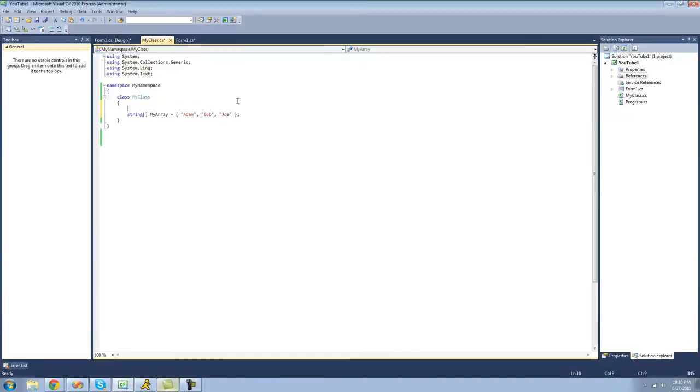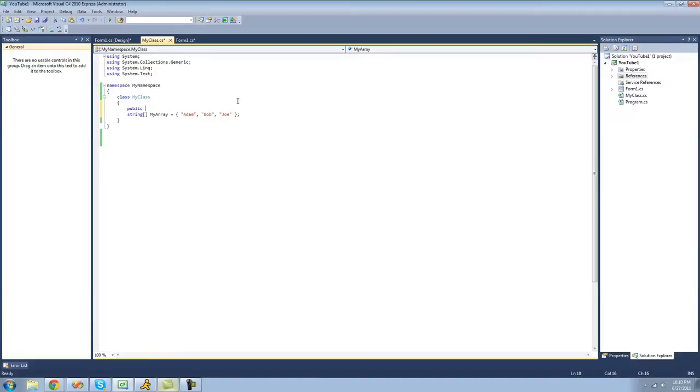Now the first step to creating your indexer is deciding on an access modifier. I'm going to make it public. And then you're going to want to have the type of it. And since this is a string array right here, we're going to use string. But if you had an integer array, then you'd use int. So I'm just going to have a string right there.